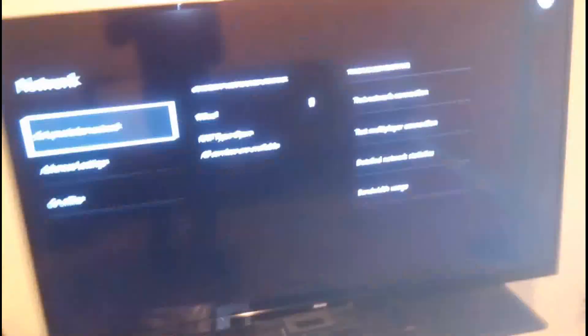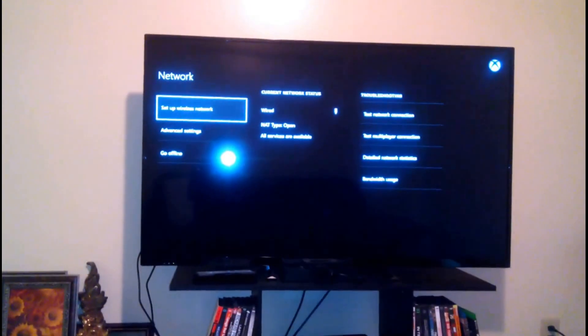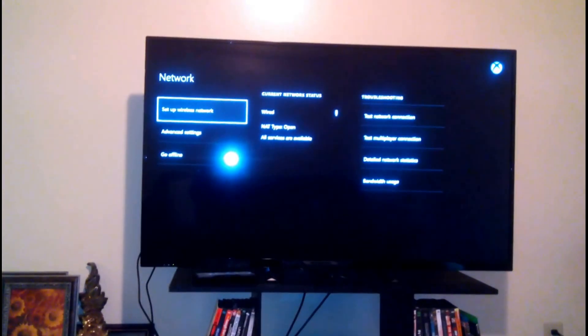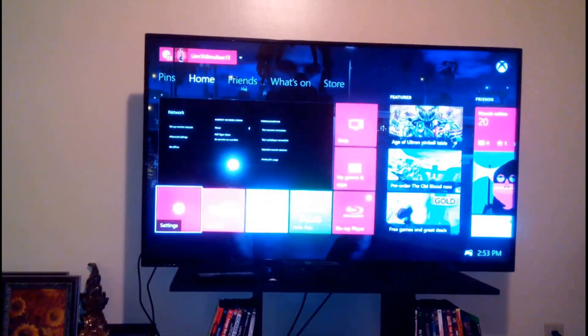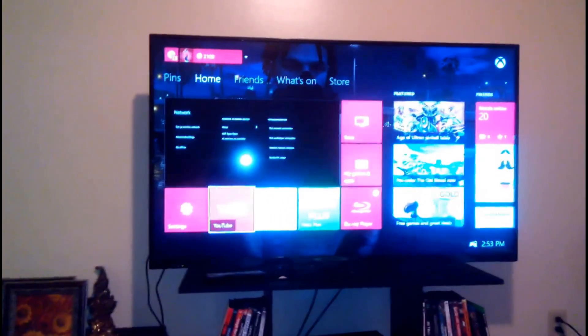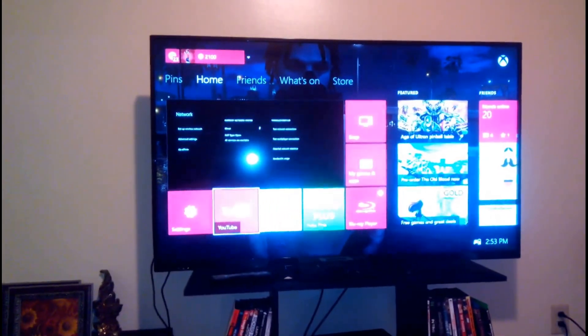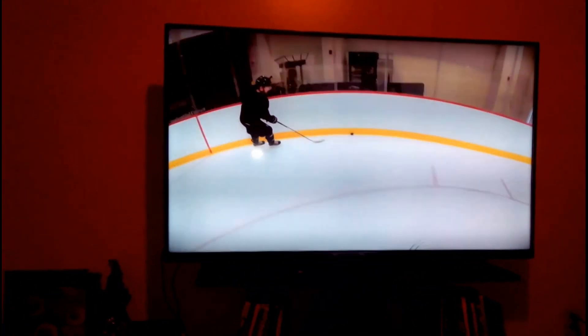When it comes to gameplay and watching YouTube, as you can see I was just doing, and just the overall Xbox One experience. So if you're not wired, please get wired.